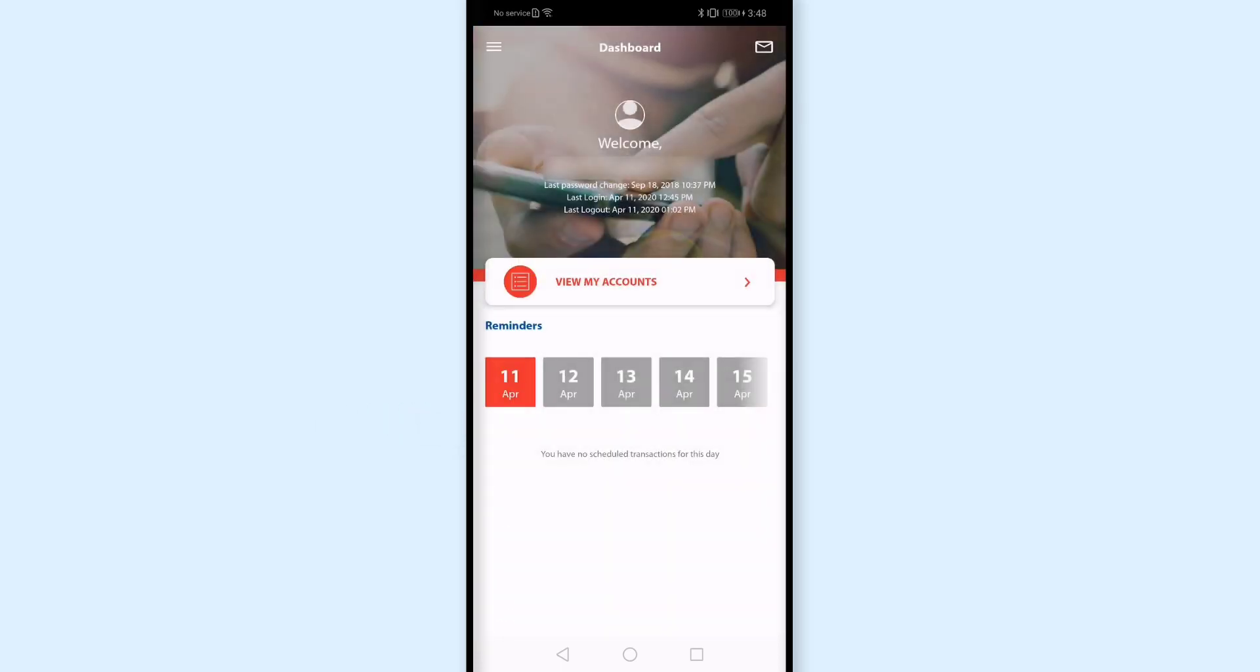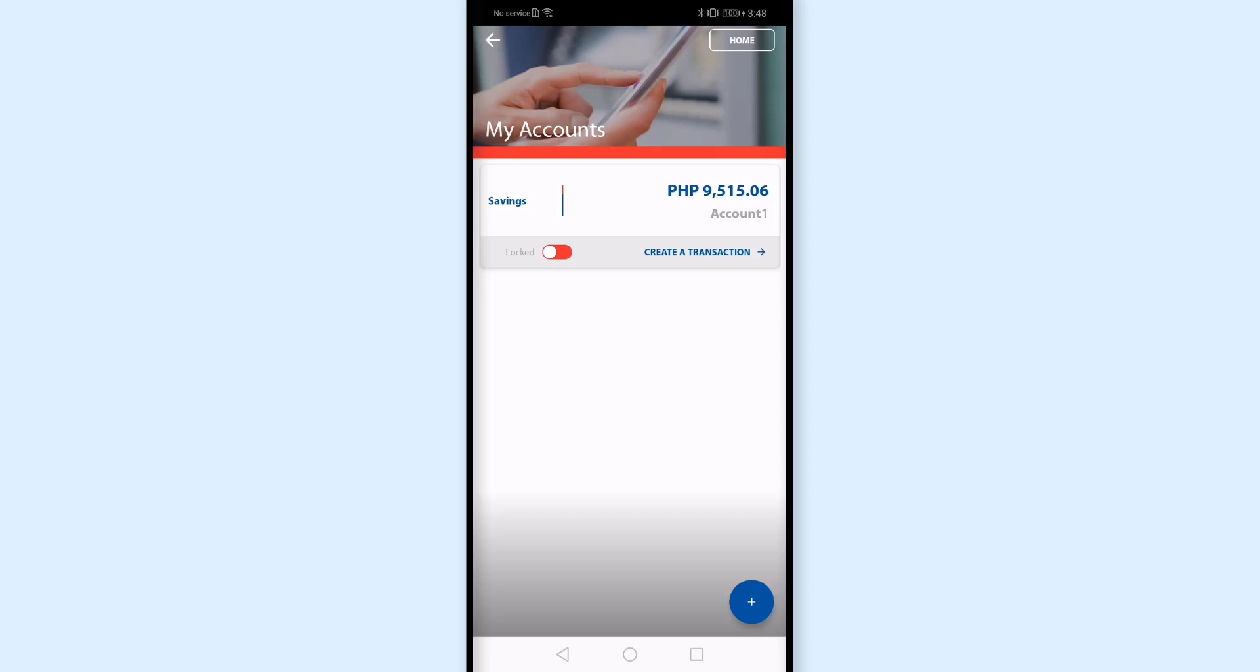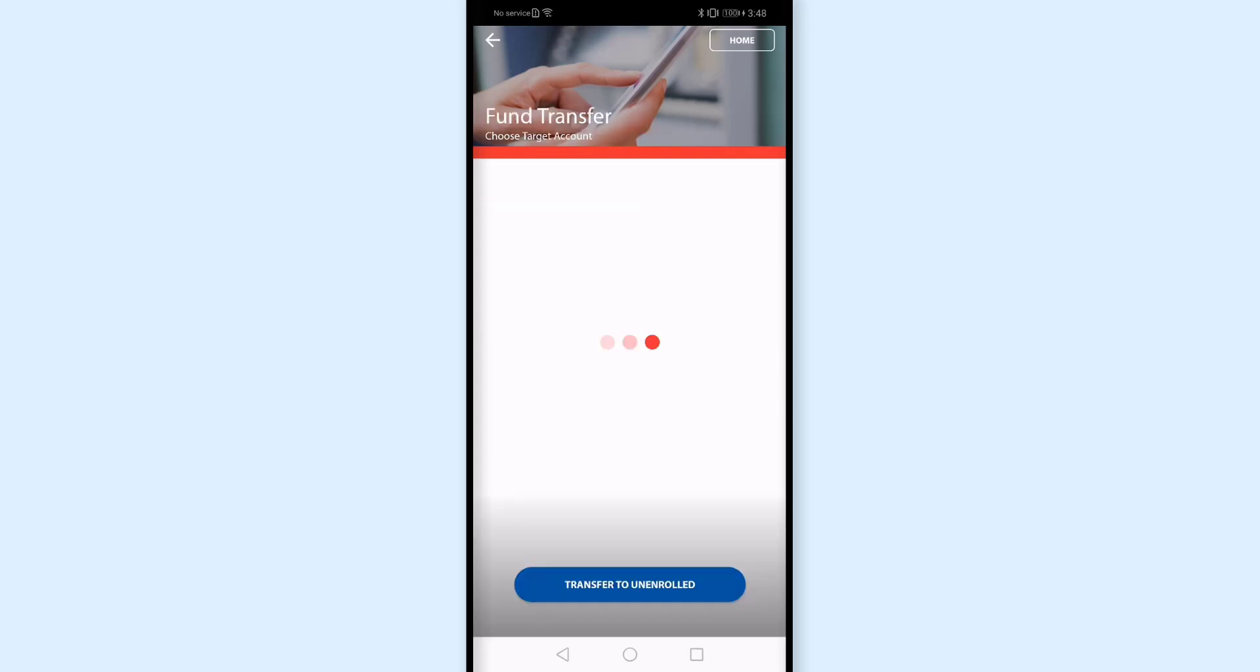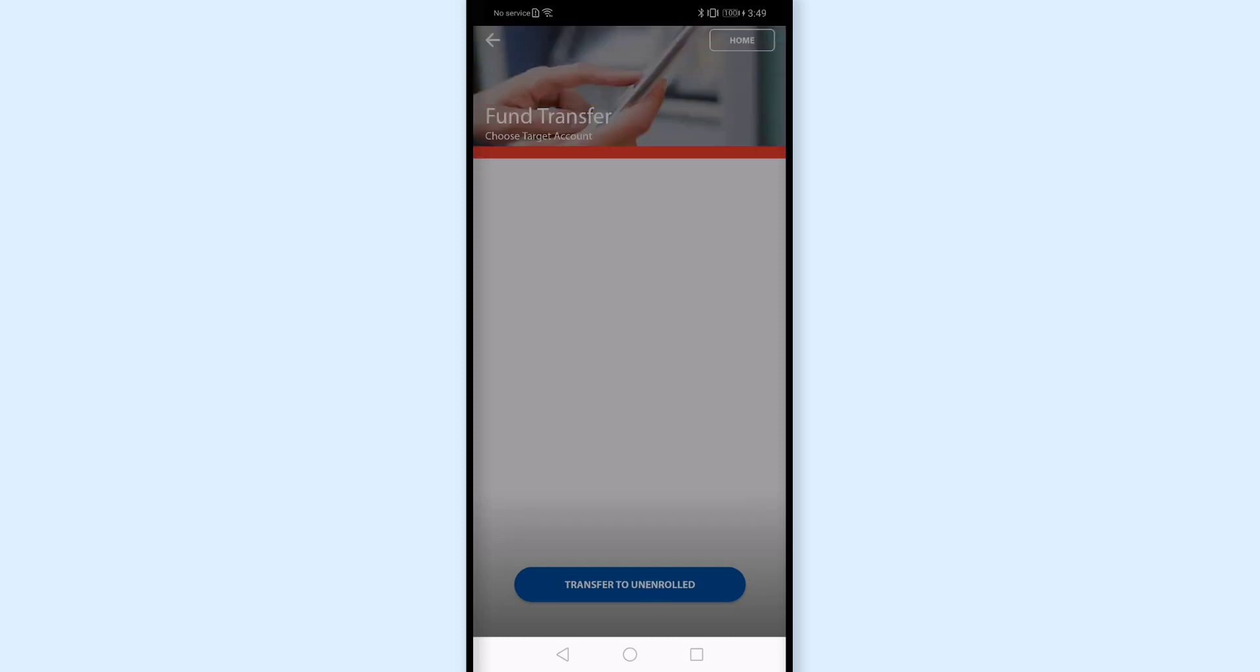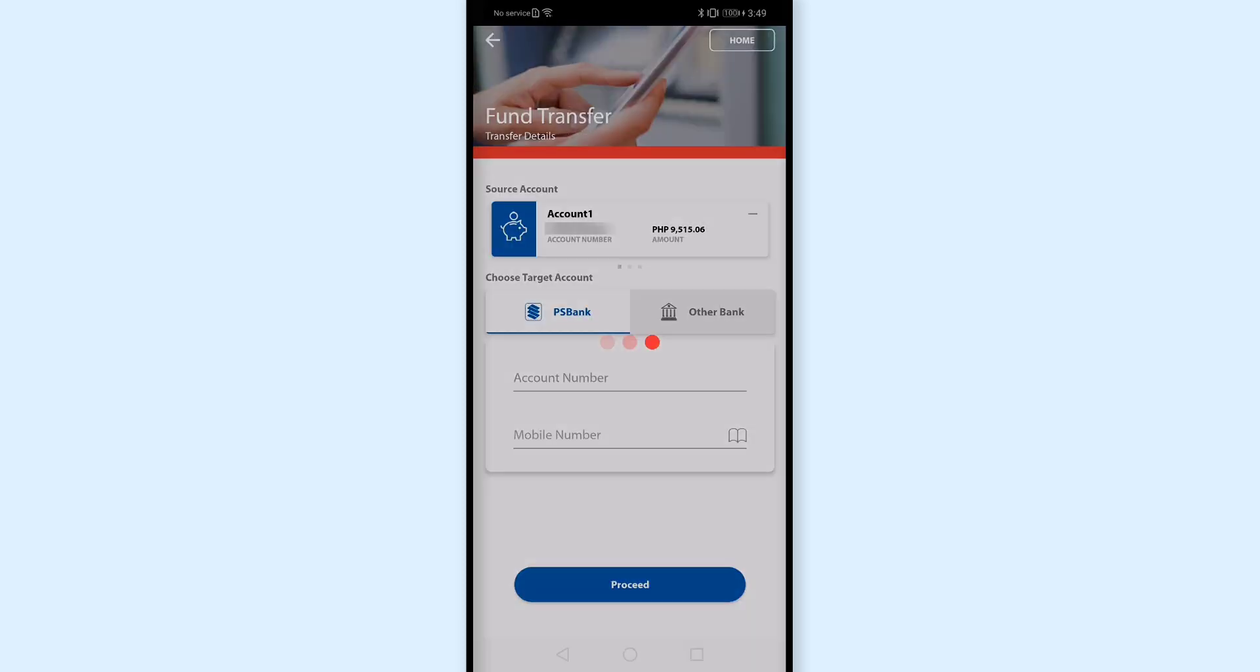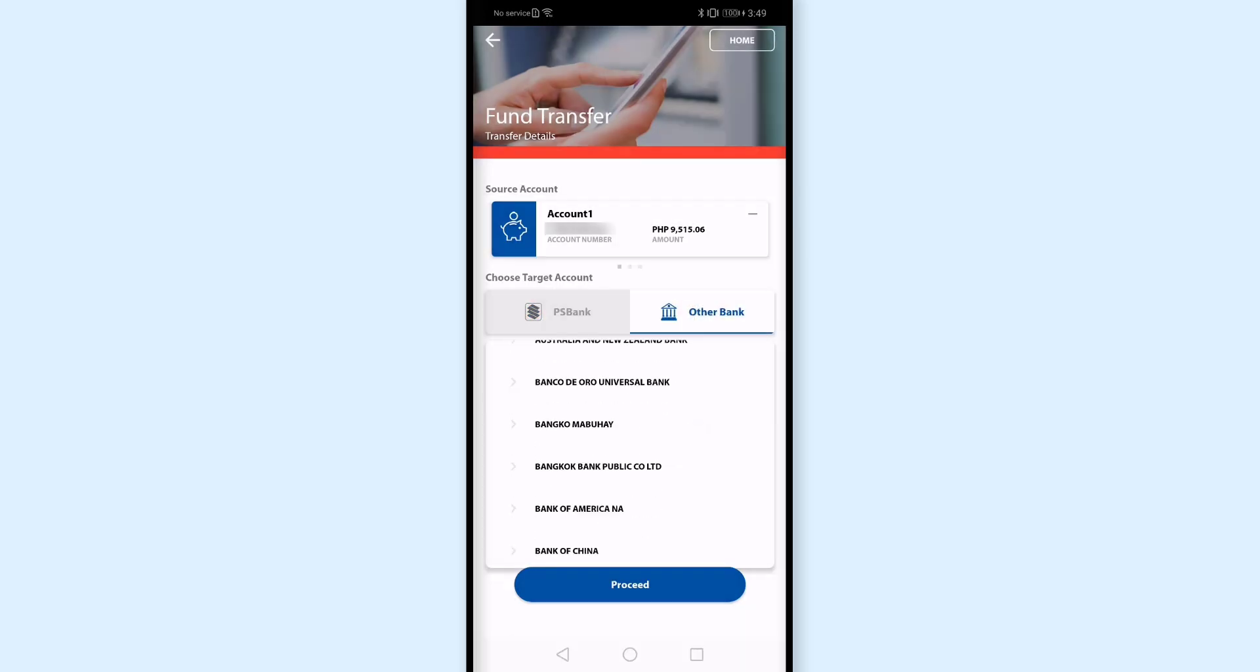May isa pang option, like if I click this view my accounts. And papakita agad dito yung current balance ko. Pwede akong mag-create ng transaction by tapping this Create a transaction. And tap this fund transfer. And I'll transfer to unenrolled account. So I'll tap this. And this time magka-transfer ako from PS Bank to Land Bank. So ang pipiliin ko is Other Bank. And nahanapin ko lang dito yung Land Bank.